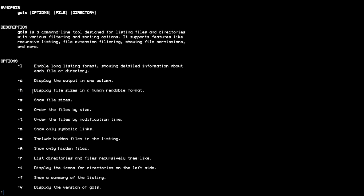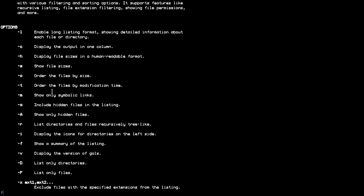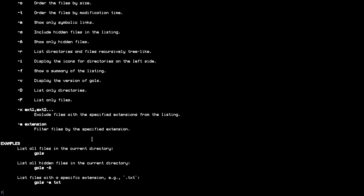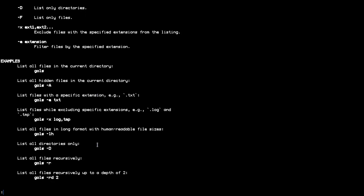-h displays formatted file sizes, -s shows file size and orders by size. We can order by time, show only symbolic links, and include hidden files. There are extra options to exclude or filter files based on extensions with examples here.